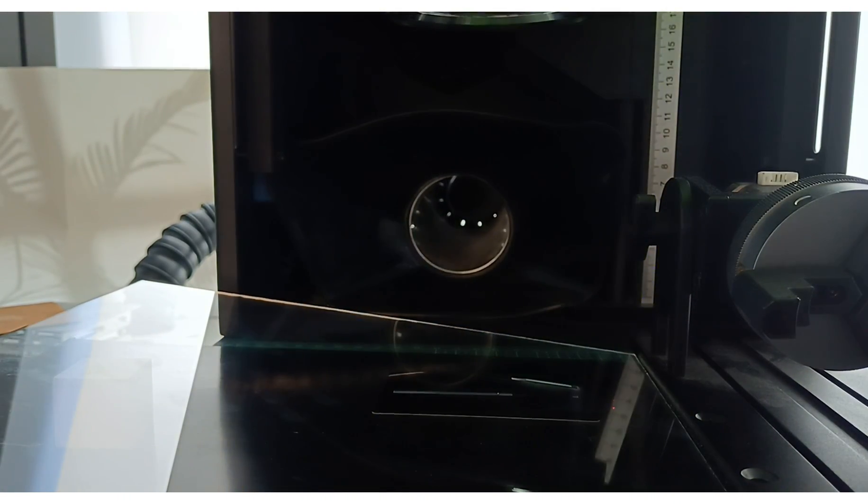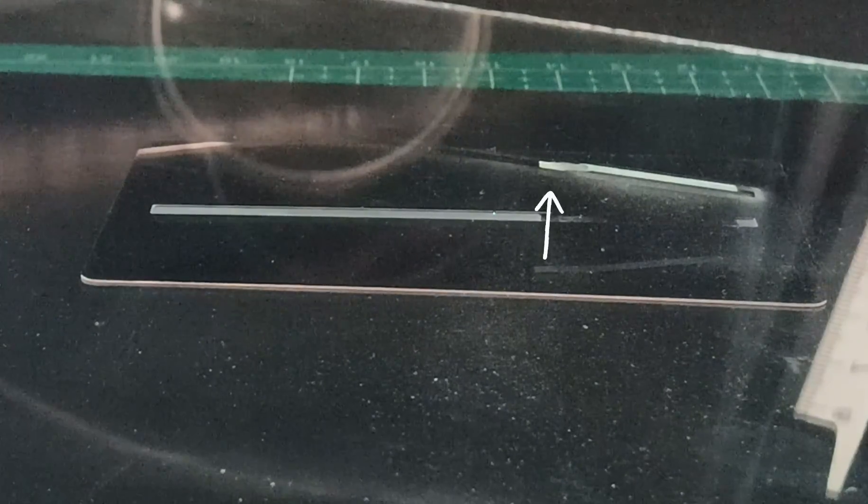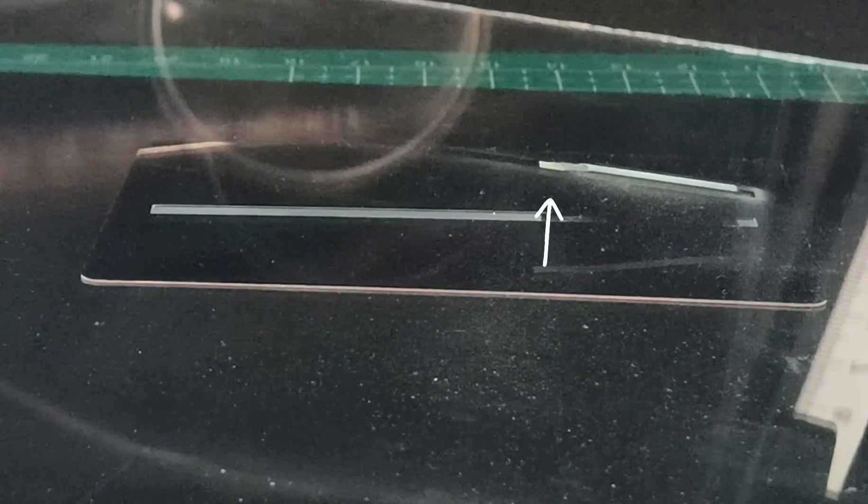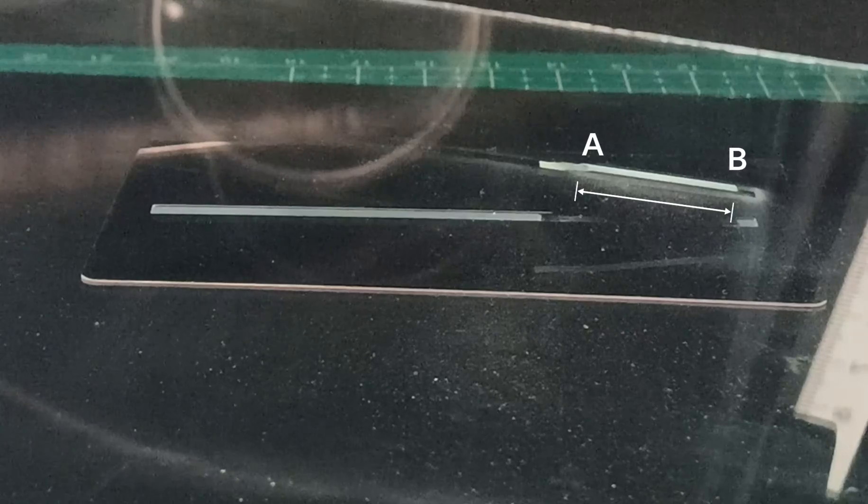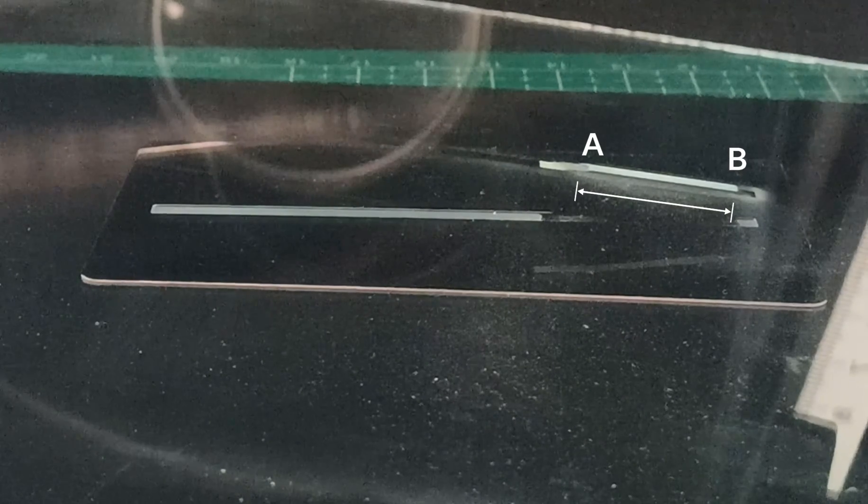You'll notice some parts engrave clearly on the back side of the glass, some appear in the middle, and some show up right on the surface.